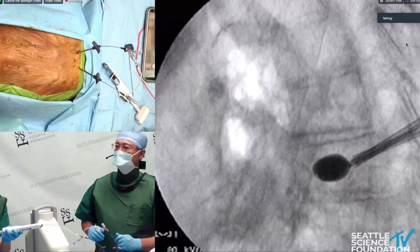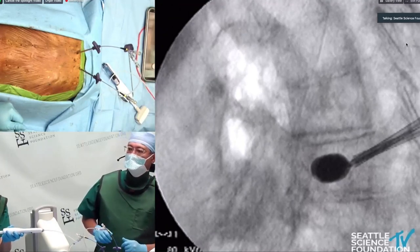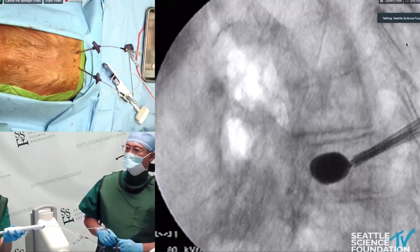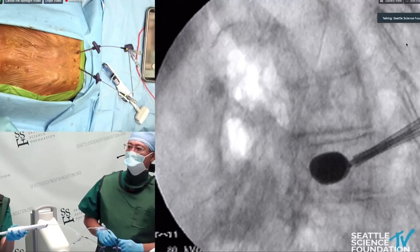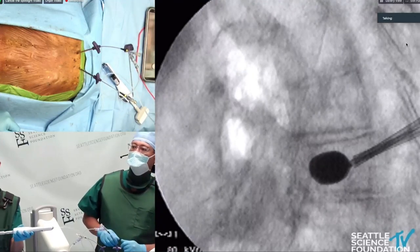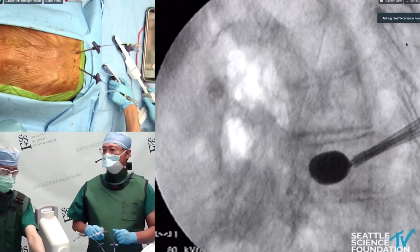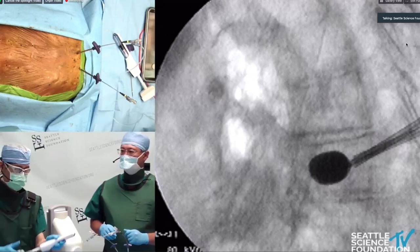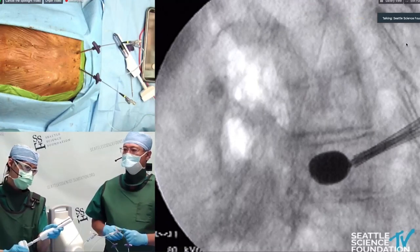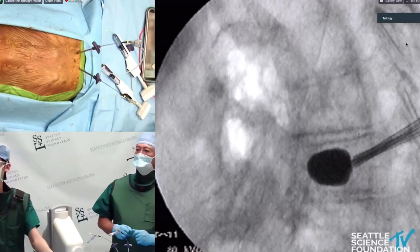As you can see, the balloon is enlarging — making sure it doesn't get too close to the anterior border. That looks good, stop there.